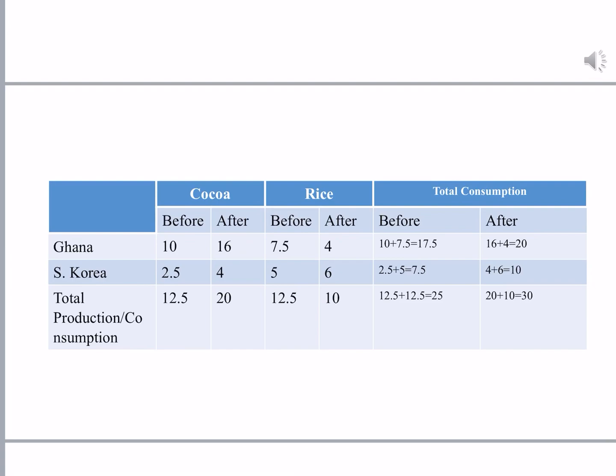Looking at gains in consumption: before trade, Ghana was consuming 10 tons of cocoa, but after trade it consumes 16 tons. Before trade it consumed 7.5 tons of rice, but afterwards it gets 4.5 tons. The total before trade for Ghana is 17.5 tons, but afterwards it is 20 tons of combined cocoa and rice. Even though rice consumption decreases slightly, the total has increased, giving Ghana a net gain.